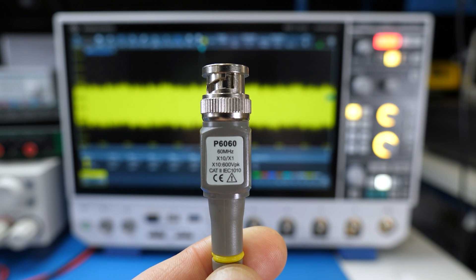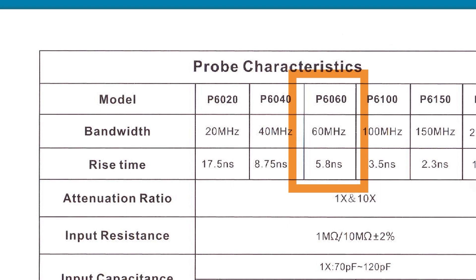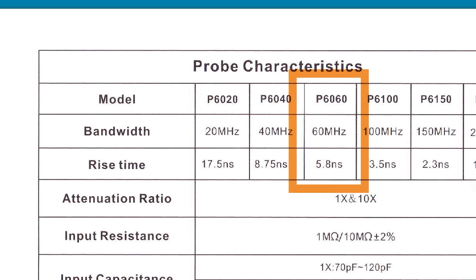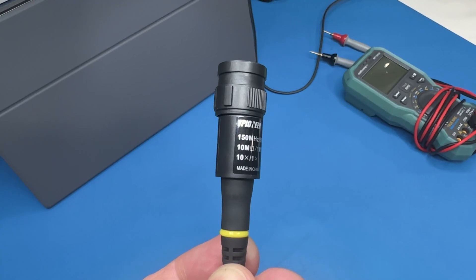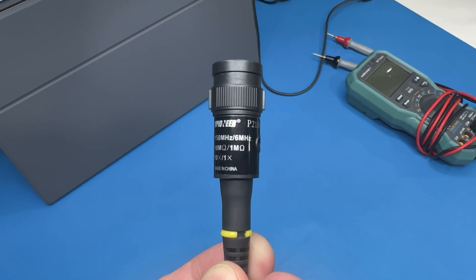Even though this probe is specified as 60 megahertz, it only applies in the 10 to 1 setting. Switchable probes like these only get a few megahertz of bandwidth in their 1 to 1 setting.